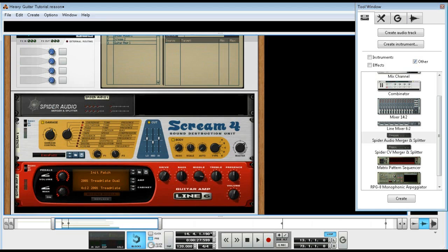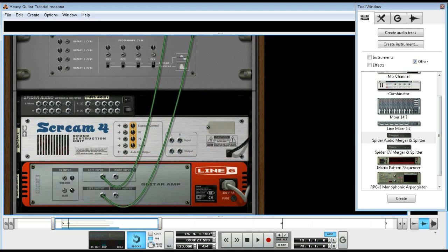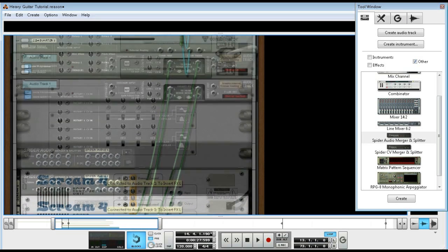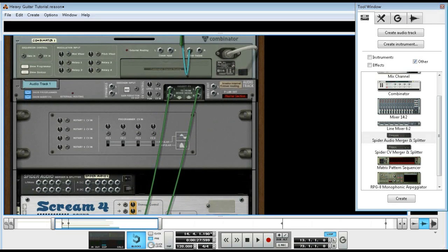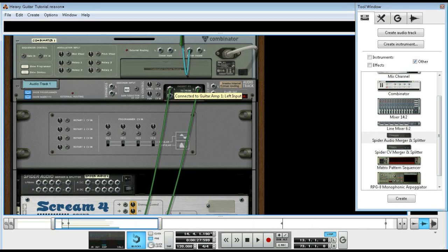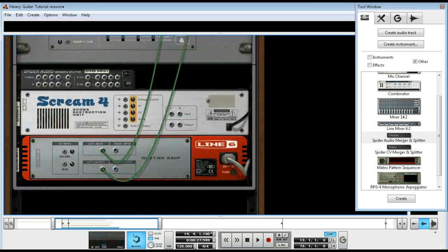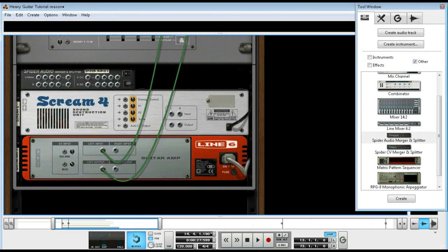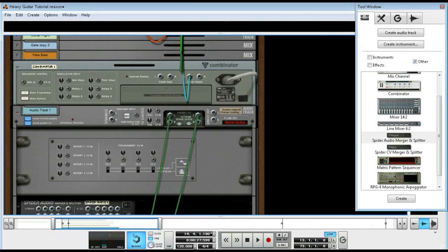But that's it, that's all you need to do this thing, pretty cut and dry. Just go ahead route the signal in your insert effects. Oh yeah, of course you need the Line 6 amp anyway.